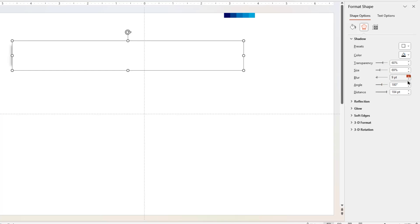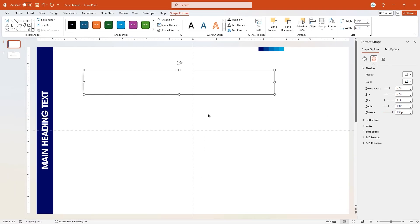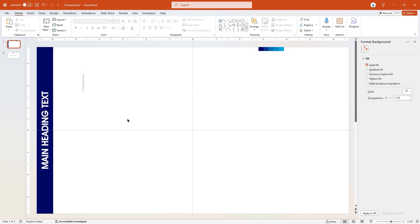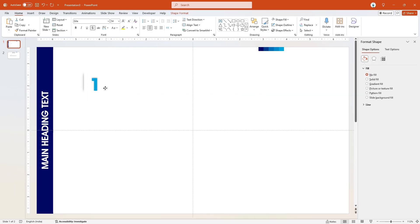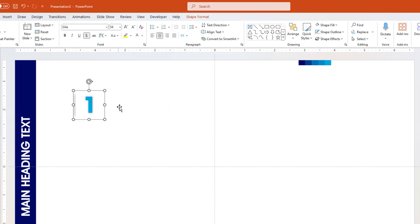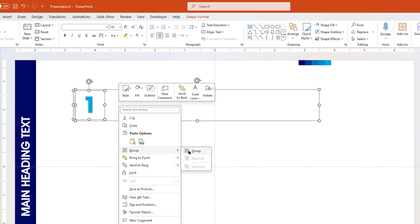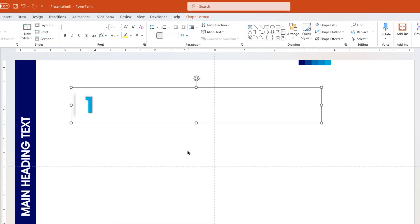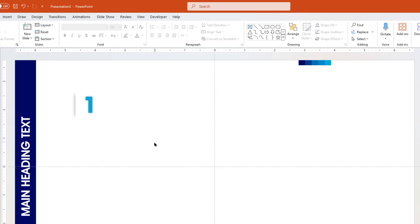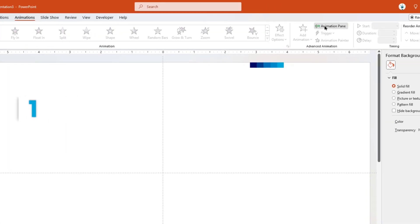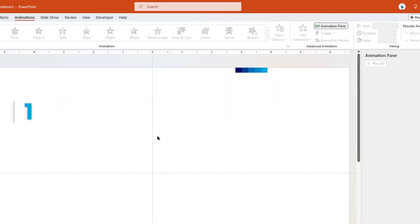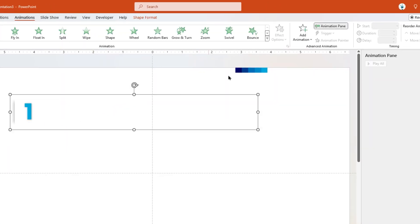Next, add the numeric one text field and group it with the rectangle shape. Now let's enable the animation pane and then animate this group of shapes. So let's select this group, go to the add animation option.